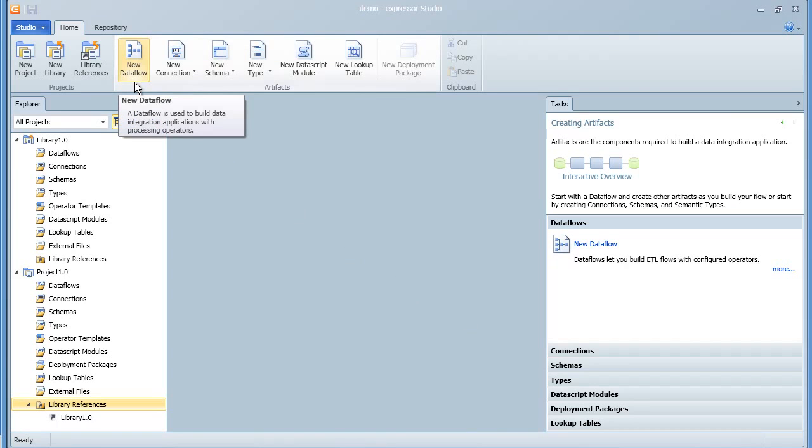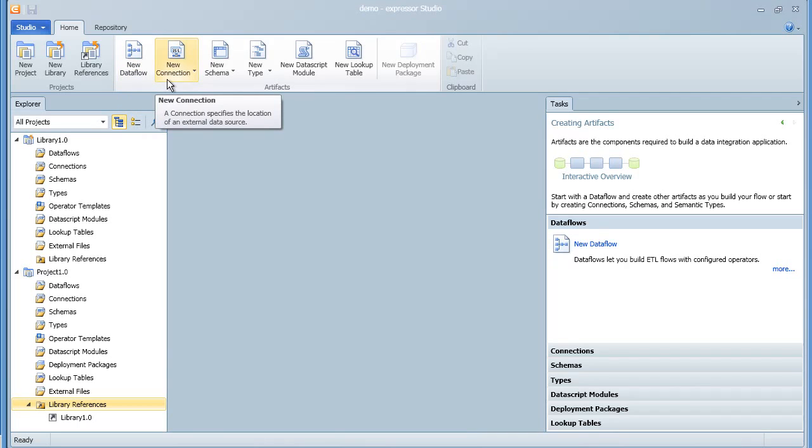An Expressor application is made up of several artifacts. The first is the data flow, which is a graphical representation of your data integration application.